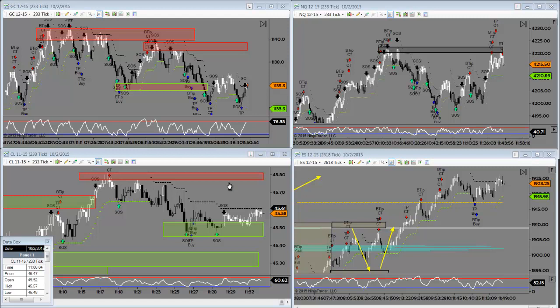So just more belief building for you in regards to trading what you see. It's all driven off of the DSR model. Now on to the trade of the week.